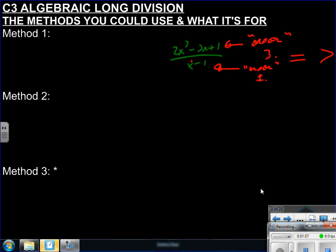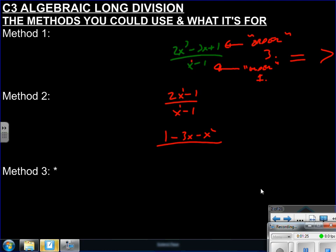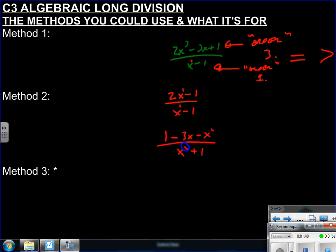For example, (2x - 1) / (x - 1) is algebraic long division because the powers are equal. And (1 - 3x - x² + x⁴) / (x² + 1) is also algebraic long division because the highest power on top is 4 and on the bottom is 2. Even if you removed the x⁴, it would still be an algebraic long division problem.